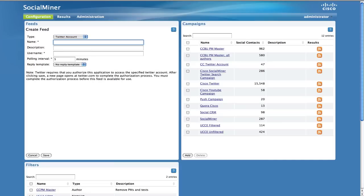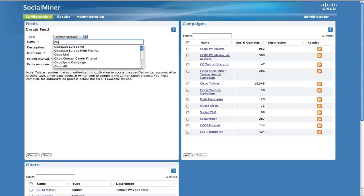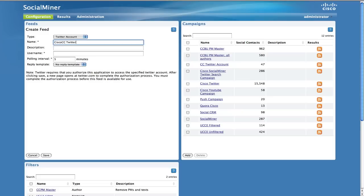Enter a name for the feed and your Twitter account username and click save.